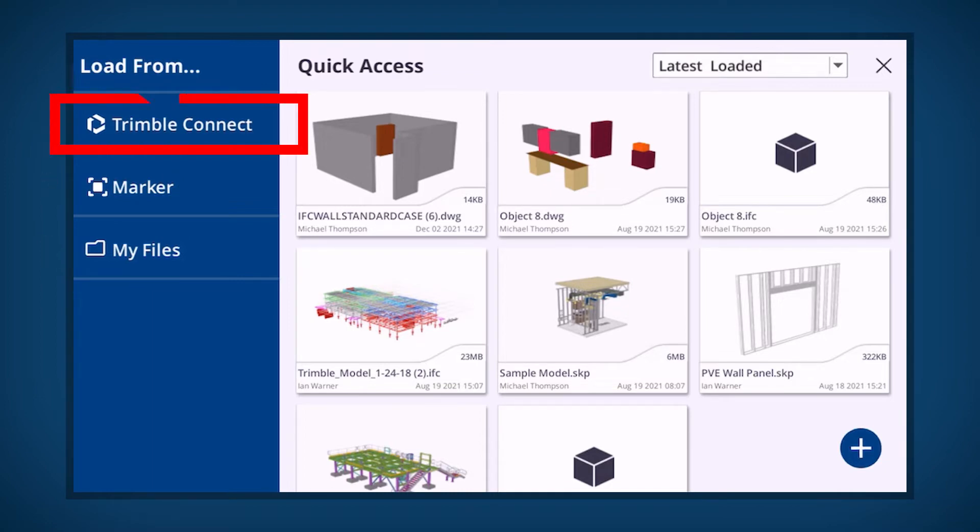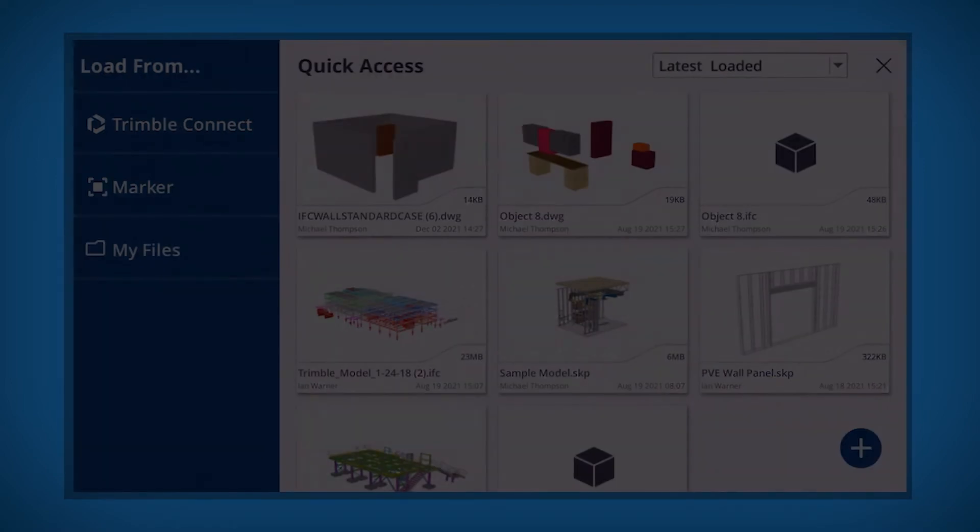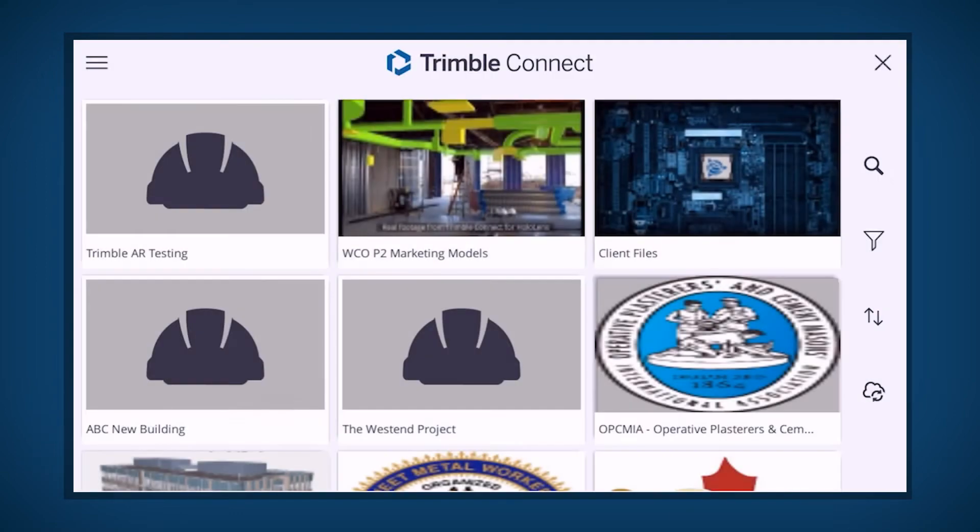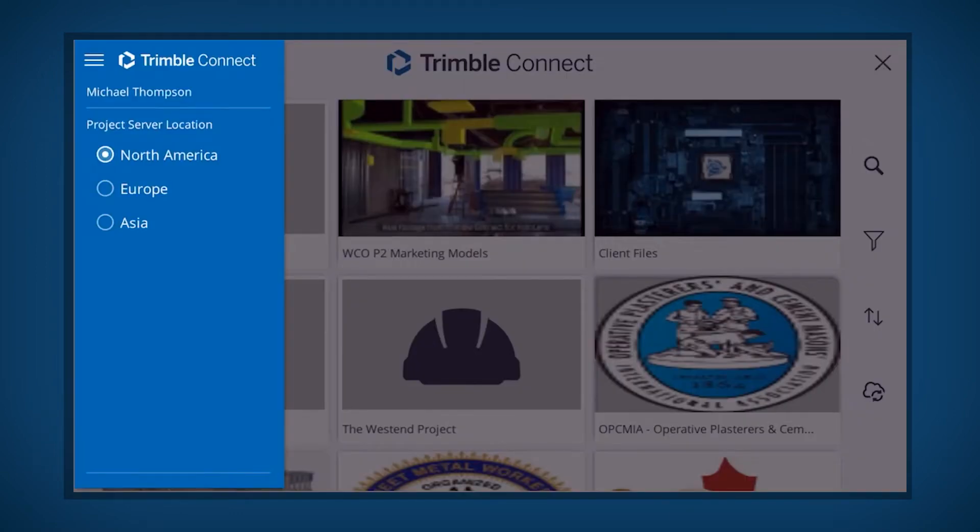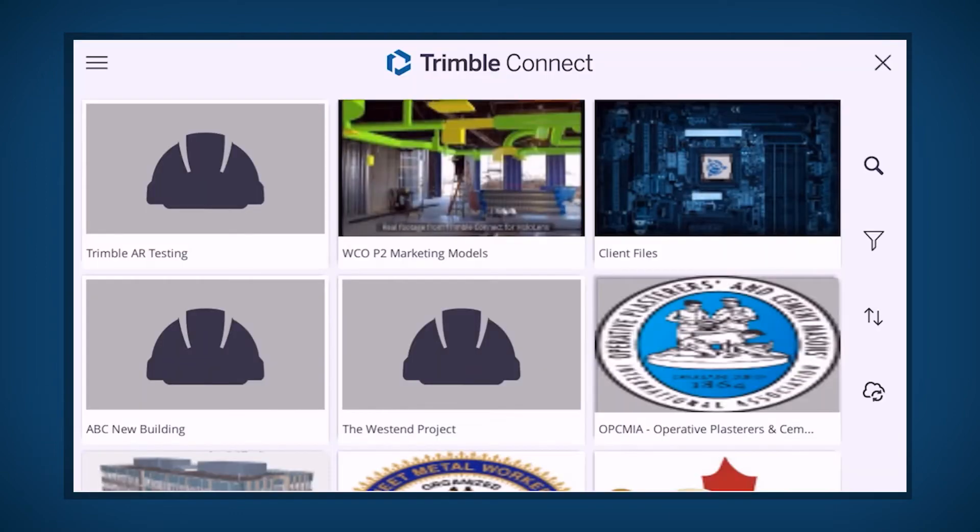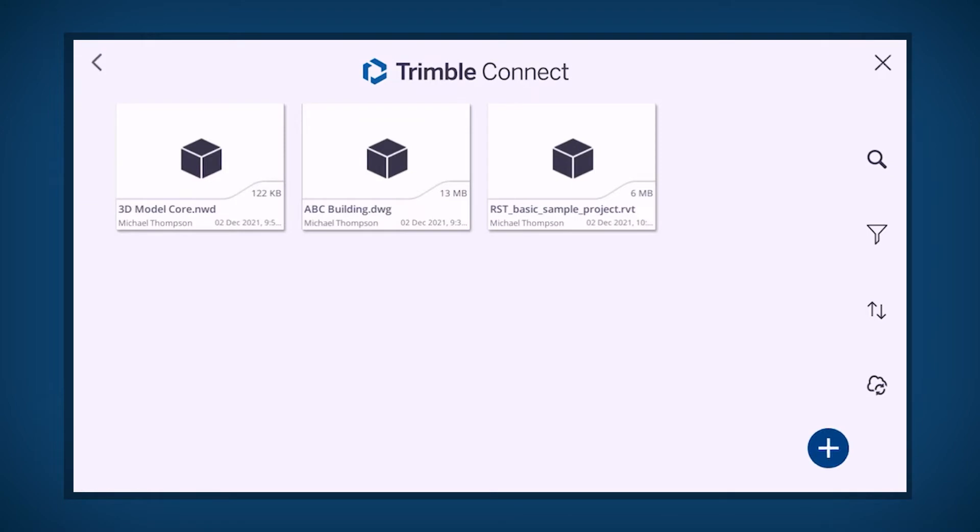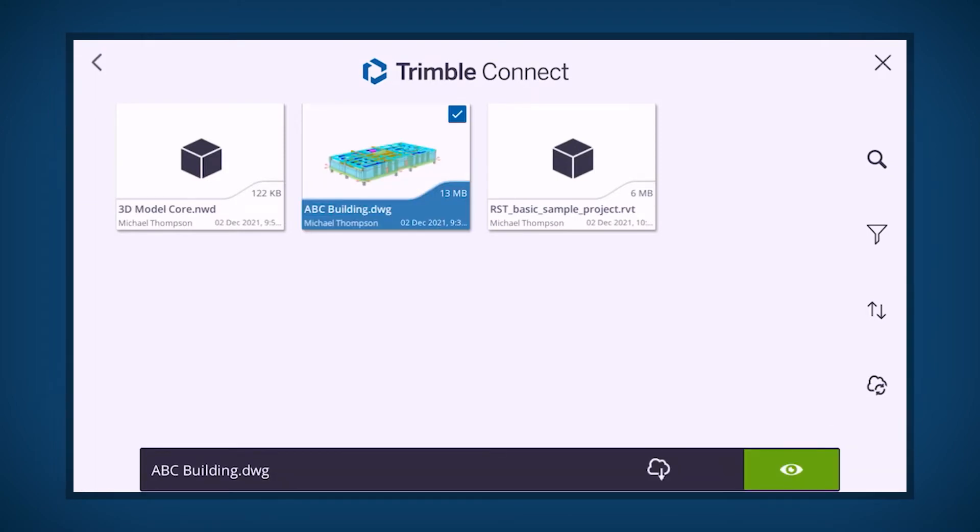Click Trimble Connect to access your Trimble Connect account. Click to choose the regional server. Select the project and then select the data to load. An information ribbon will appear to verify the selected file for download.